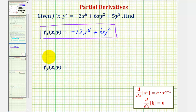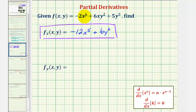And now for the partial derivative with respect to y, we're treating x as a constant and differentiating with respect to y. Therefore the derivative of negative two x to the sixth with respect to y would be zero, again because x is a constant.